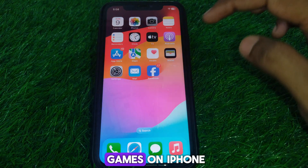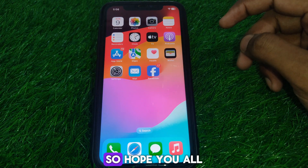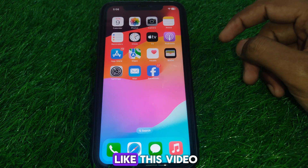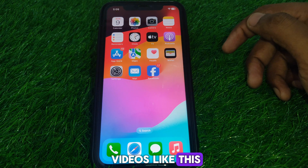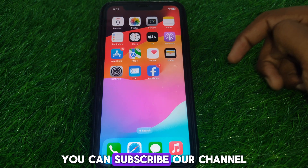I hope you liked this video. If you want more videos like this, please subscribe to our channel.